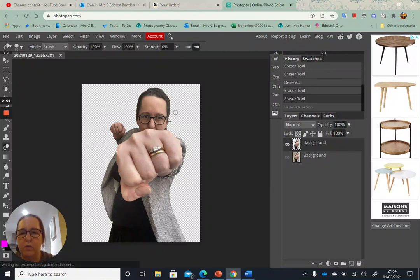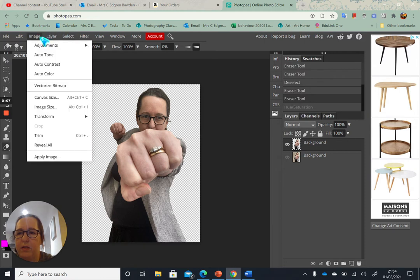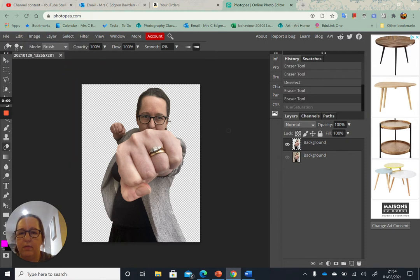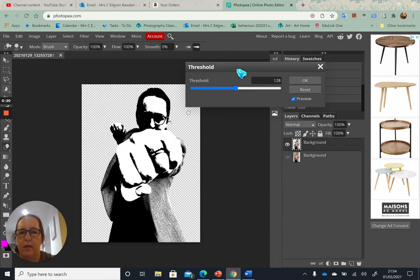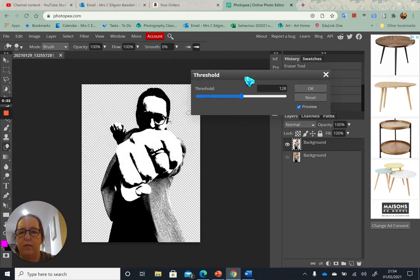The next thing I want to do is adjust the threshold to change the look of the image. I've removed my background, and along the top I'm going to click on Image and then Adjustments, and go down to Threshold. This might be covering your picture — you can move it out of the way.